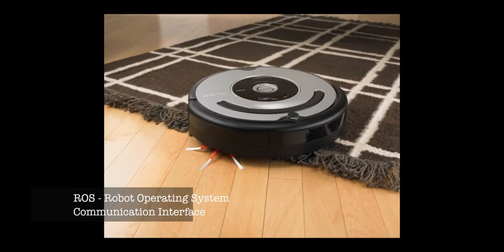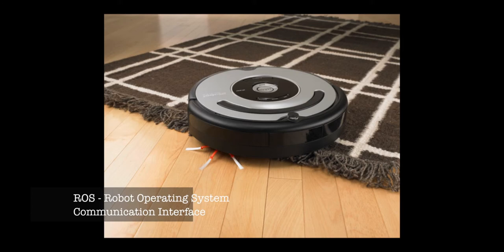ROS. This is an interface between the physical robot and the software. ROS can interface with many different devices, such as this Roomba, but in our case we'll use ROS to communicate between Maverick and the MAV.